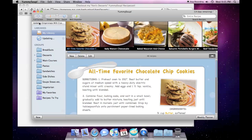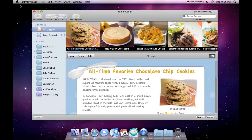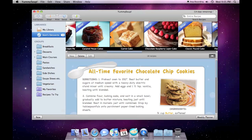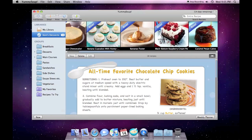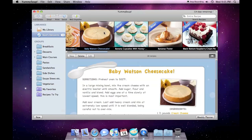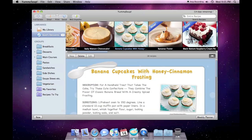Here you can see the recipes being updated above the sidebar. It's done. All of the recipes are marked as new. As I click and view them, they are unmarked.